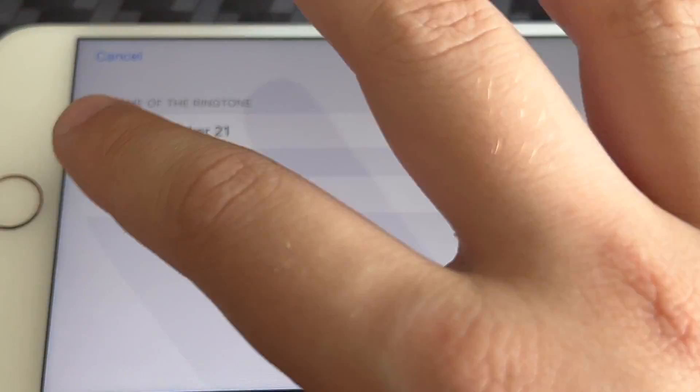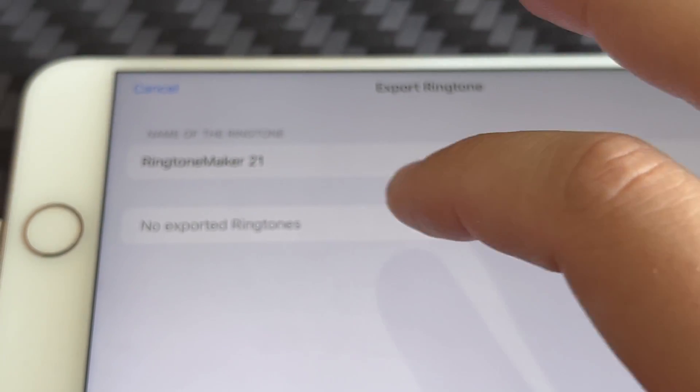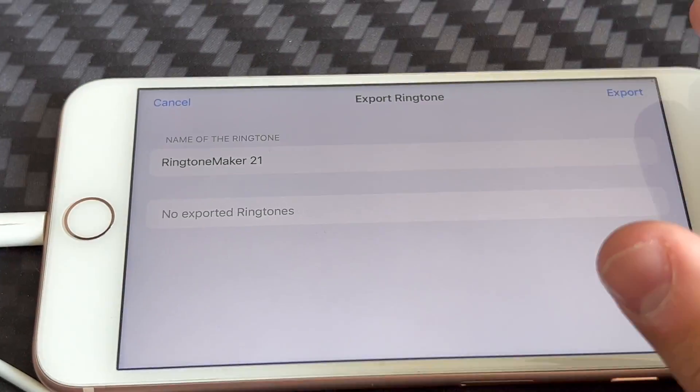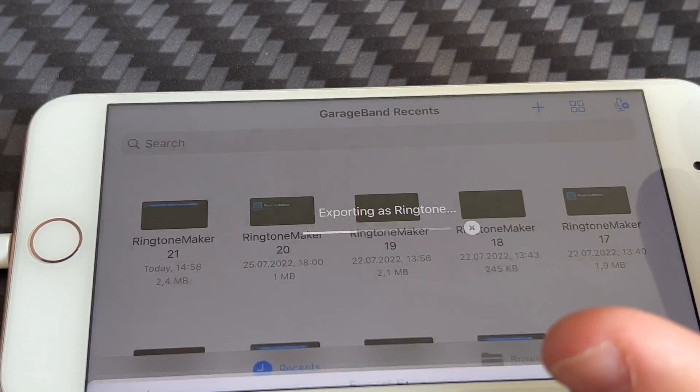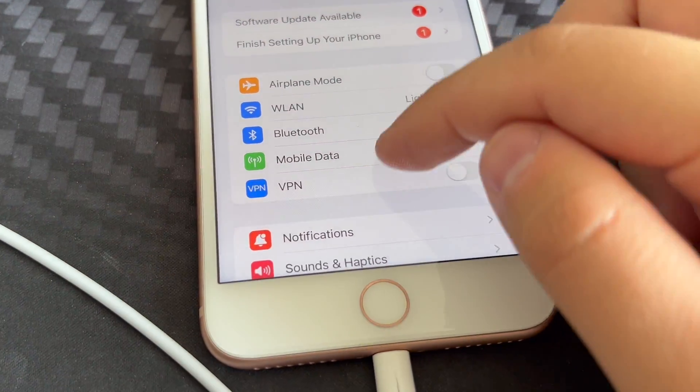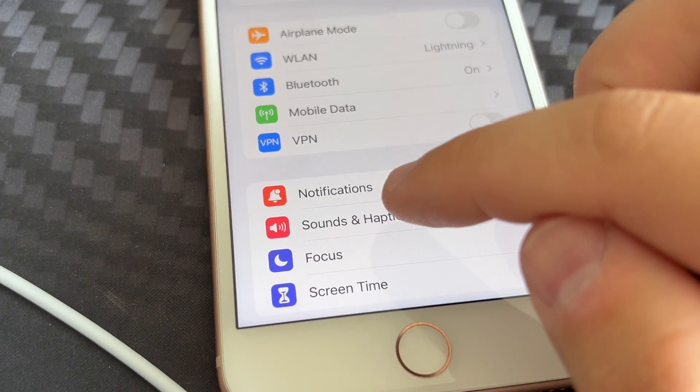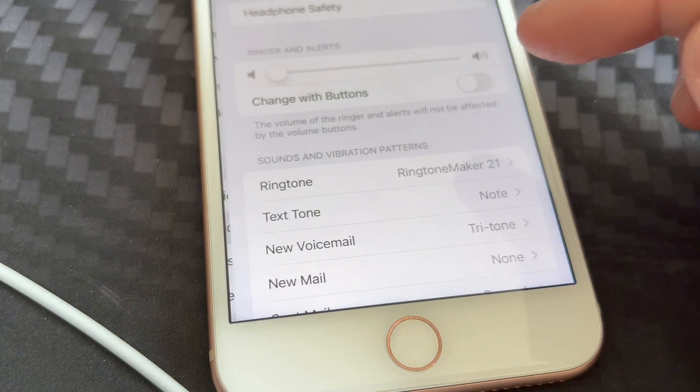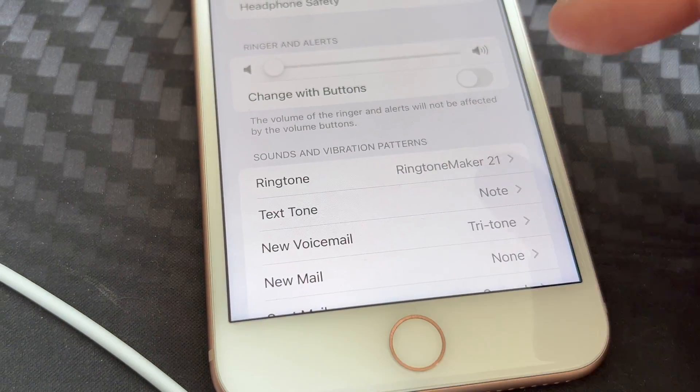Click Ringtone. You can change the name, of course. And click Export. Now go ahead and select Settings, Sounds and Haptics, Ringtone.